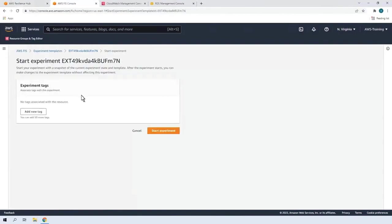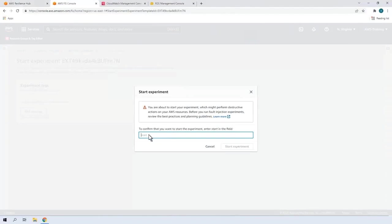We'll continue without adding tags. Now we'll confirm and start the experiment.